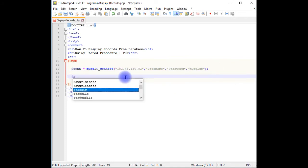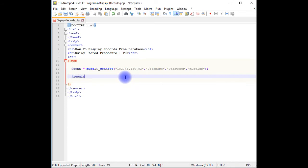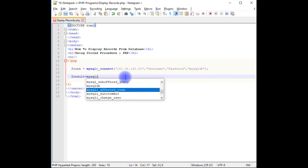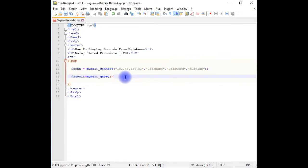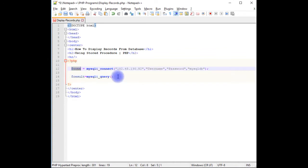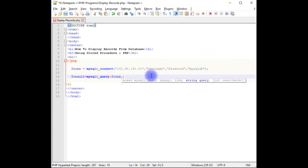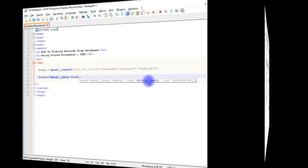$result is equal to mysqli_query, which takes two parameters: one is the connection, and second one is a string query which is a SQL query. Let's login to my GoDaddy database account. We'll find out the table name and the stored procedure name.